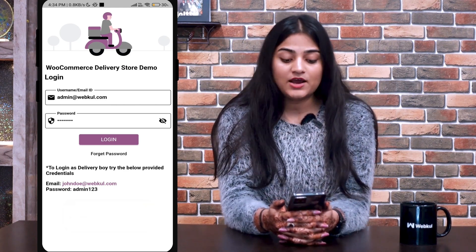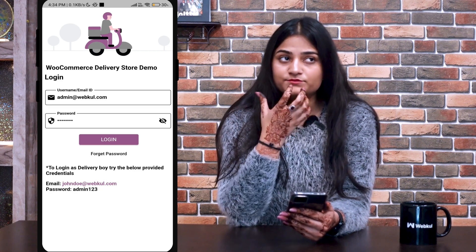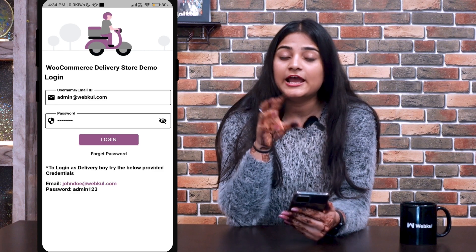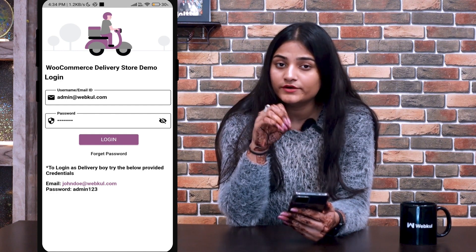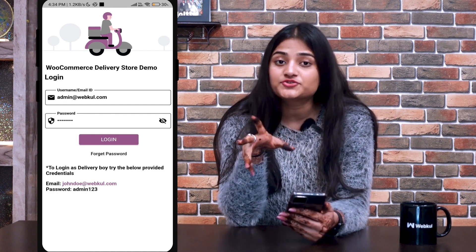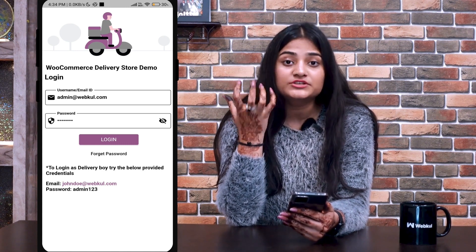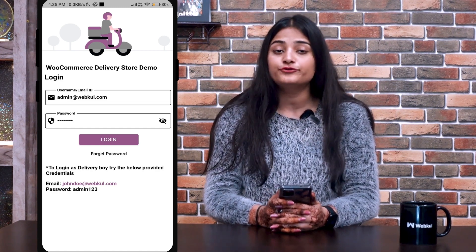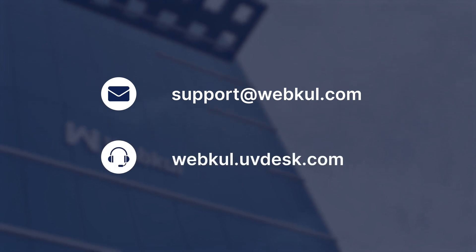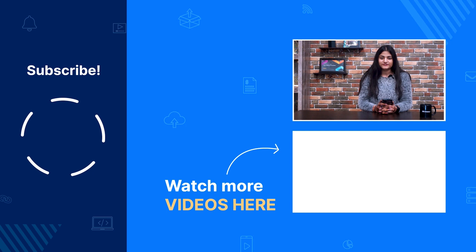As you can see, I've shown how a customer places an order, how the admin can assign that order to a delivery boy, and how the delivery boy accepts and completes the order by delivering it with an OTP. This is how you can place and complete orders using this application from anywhere and at any time. If you have any queries, doubts, or suggestions regarding this application, you can reach us at support@webkul.com or raise a ticket at webkul.uvdesk.com. Thanks for watching. Have a good day ahead.